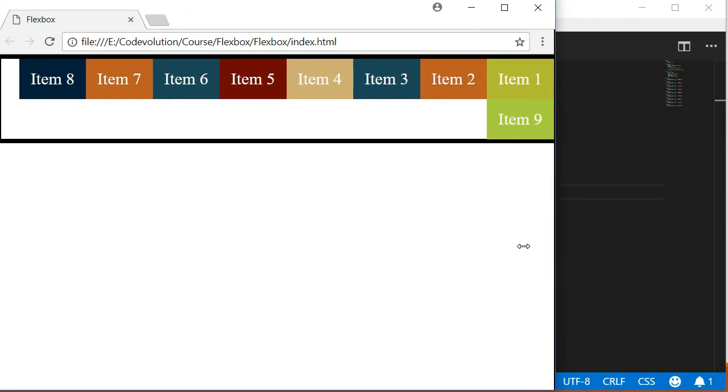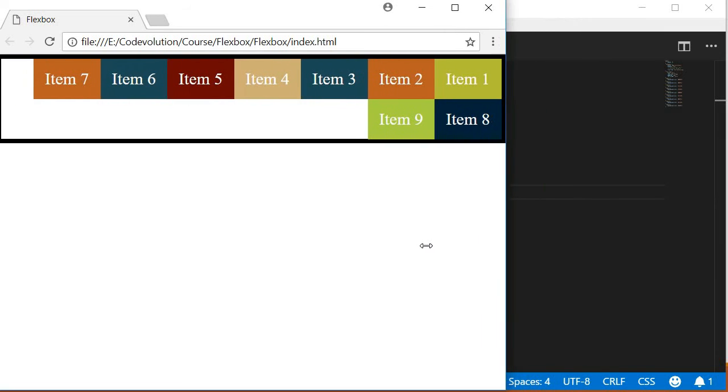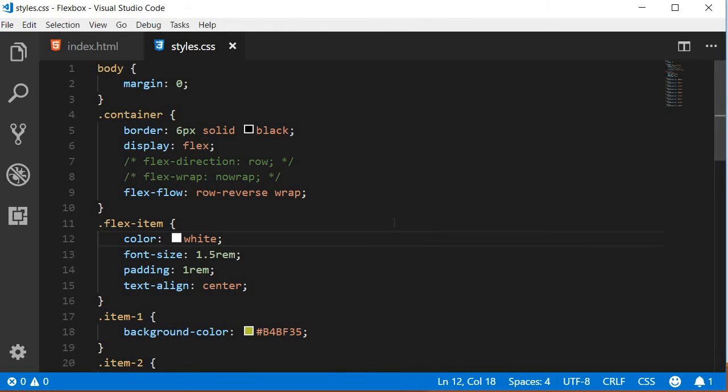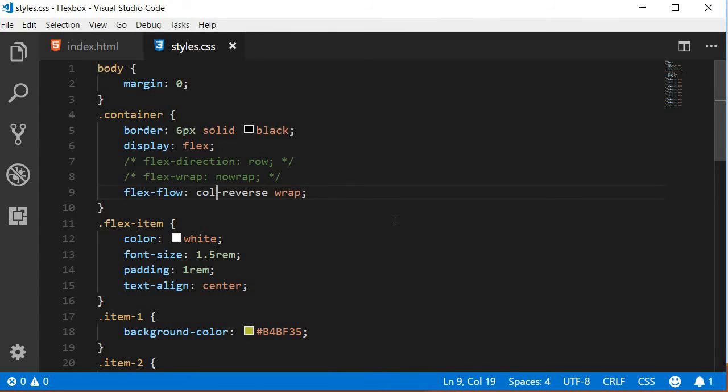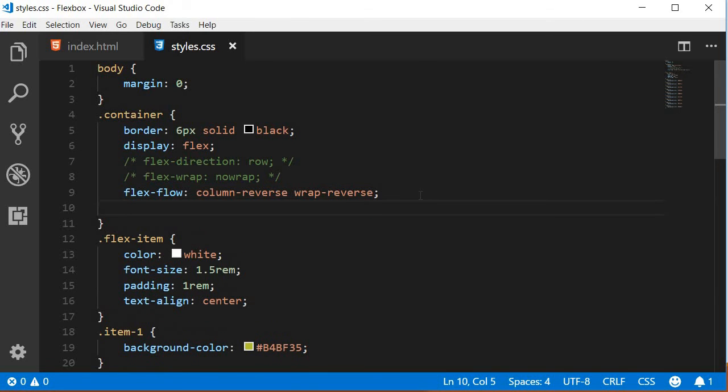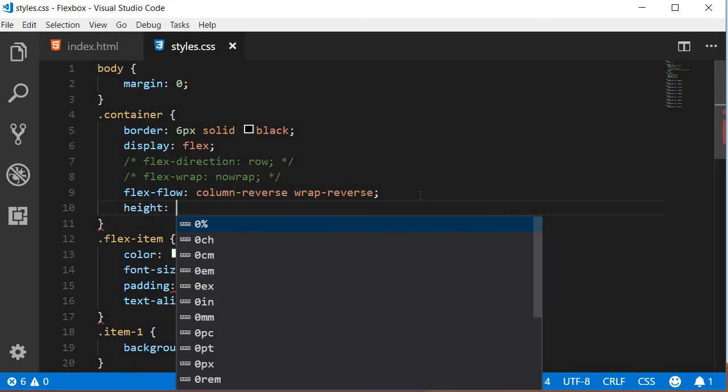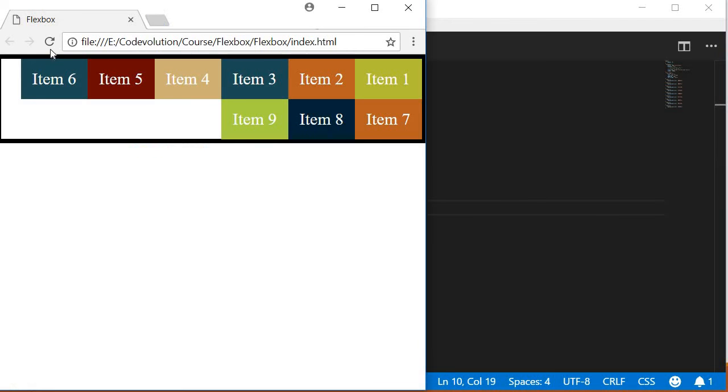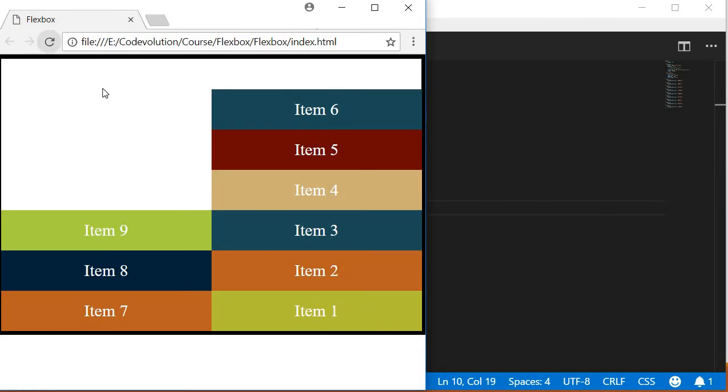Similarly, let's try column-reverse and wrap-reverse. Let me also quickly set a height to the container. And if I refresh the browser, you can see how that is laid out: item 1 at the bottom, so column-reverse, and then wrap-reverse, so the items are wrapped to the previous column.